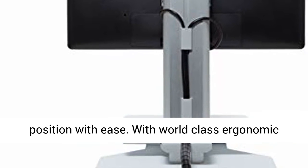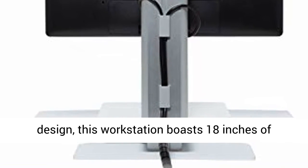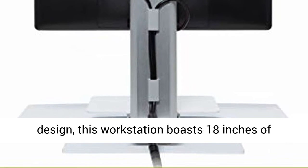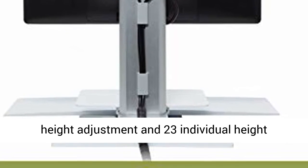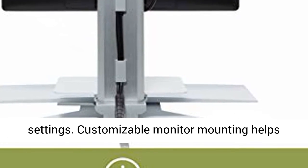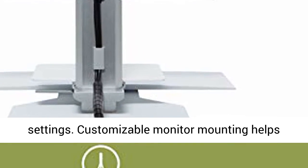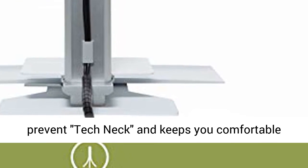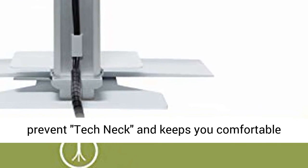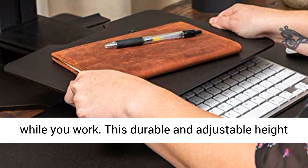With world-class ergonomic design, this workstation boasts 18 inches of height adjustment and 23 individual height settings. Customizable monitor mounting helps prevent tech neck and keeps you comfortable while you work.